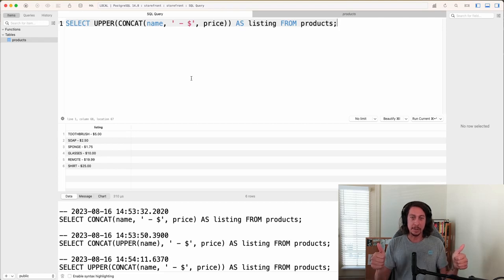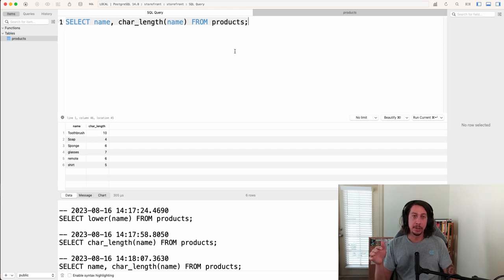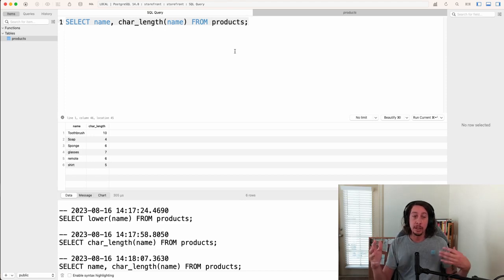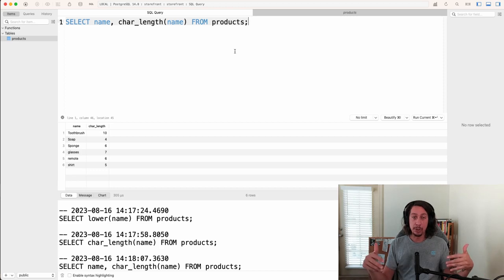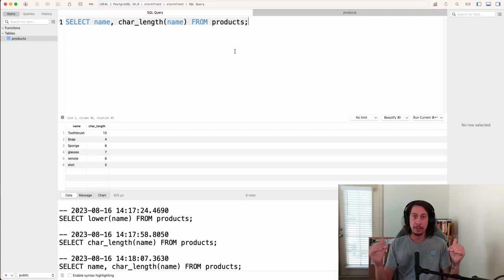We'll wrap up here with this introductory lesson into string functions and operators. In the next video, so far in this course we've been getting information for all rows in the products table. In the next video we're going to look at how we can filter that list down and only select certain rows from the products table. I'll see you then.